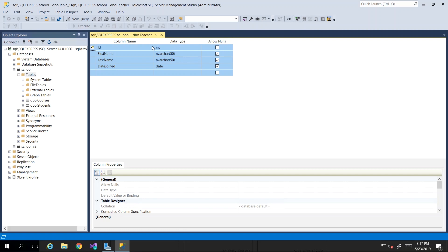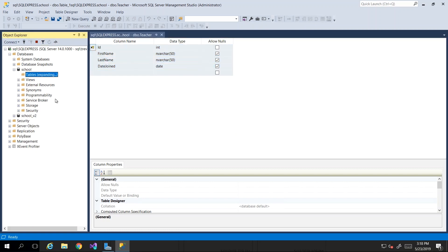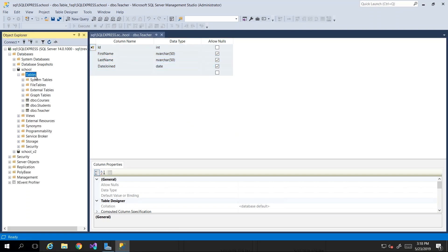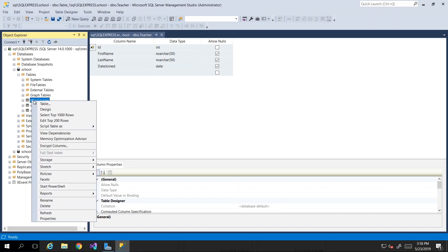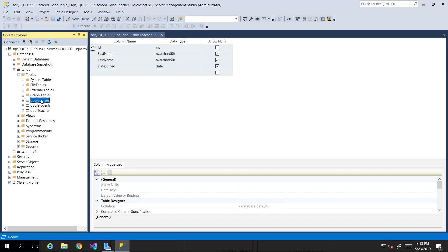Now we have three tables — courses, students, and teachers. Once again, they're all atomic. So you'd probably ask: how do I relate the teacher to a course?